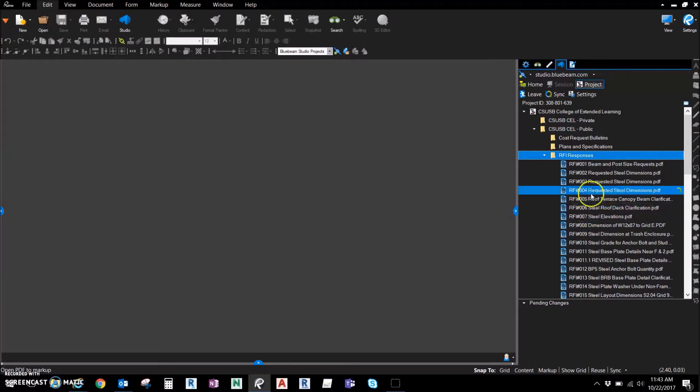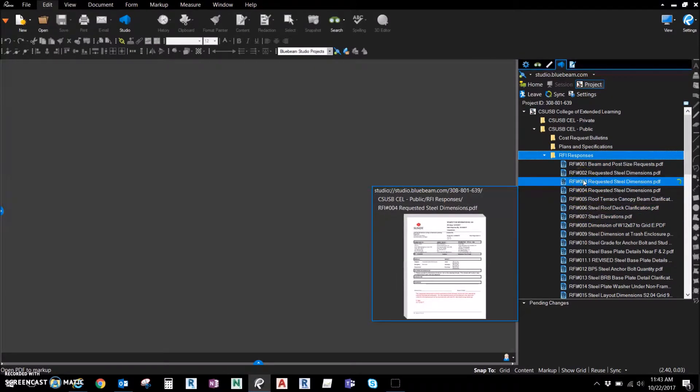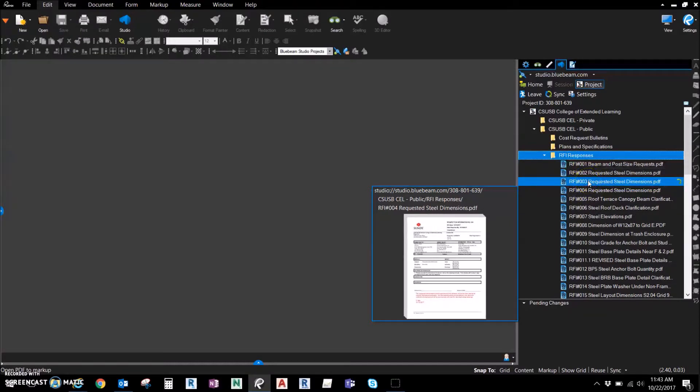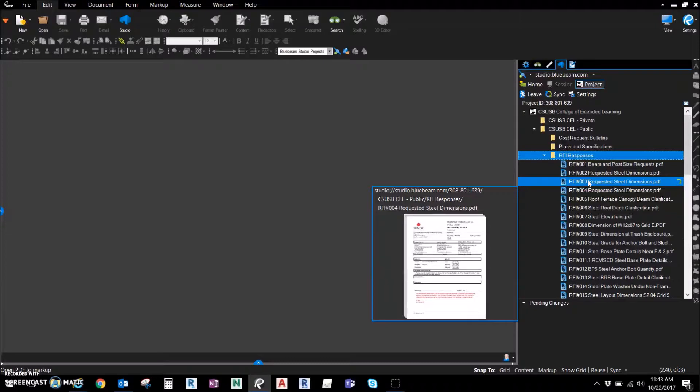It's any file whatsoever within a Studio project. It doesn't have to be a PDF. It can be a Navisworks file, a Revit file, a Word doc, an Excel doc—it doesn't matter. Any file within the Studio project you can share with a link.